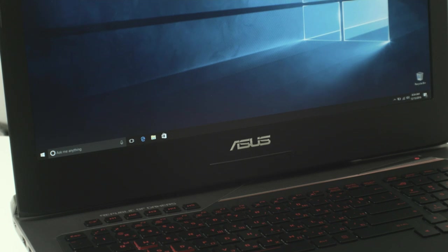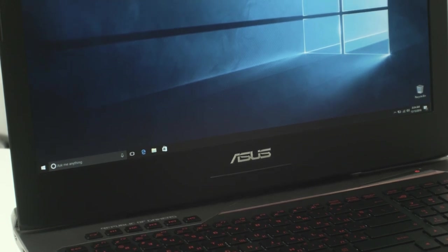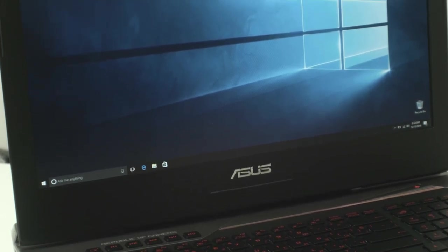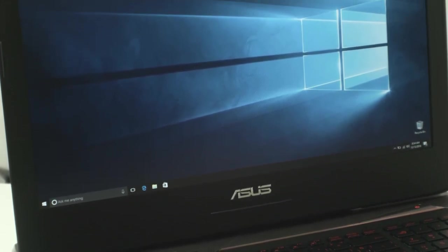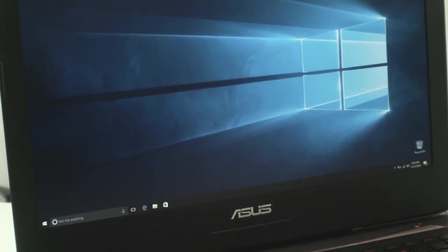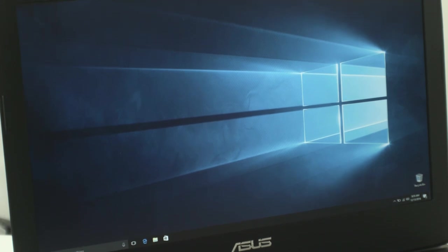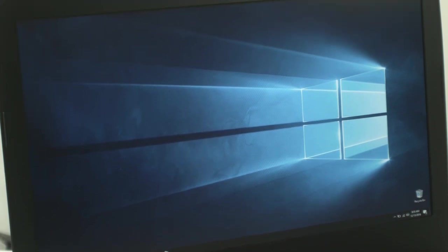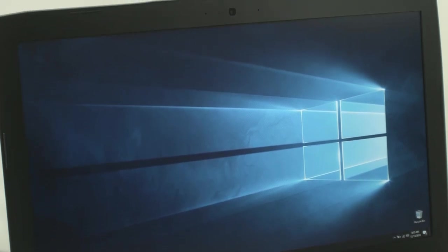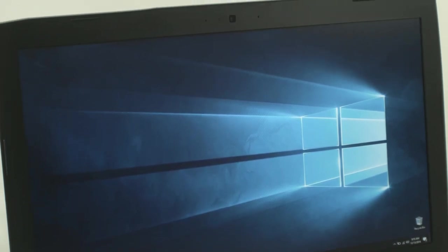The notebook uses an excellent well-known FHD IPS panel, the LG LP173W-F4SPF3. Asus are definitely following the motto: if it ain't broke, don't fix it.